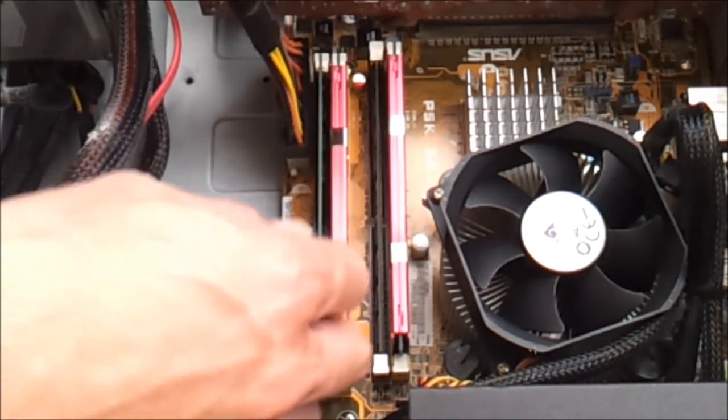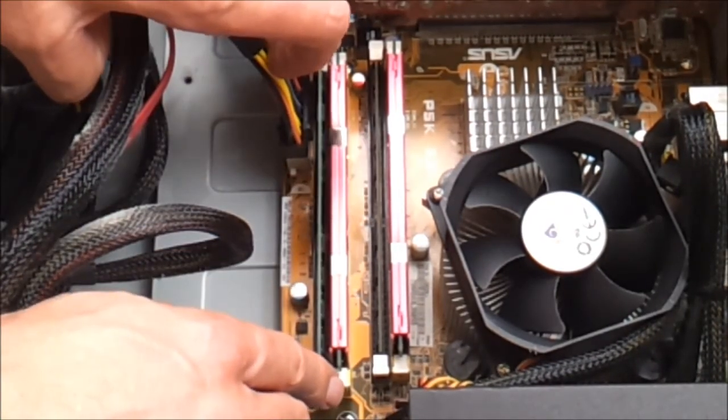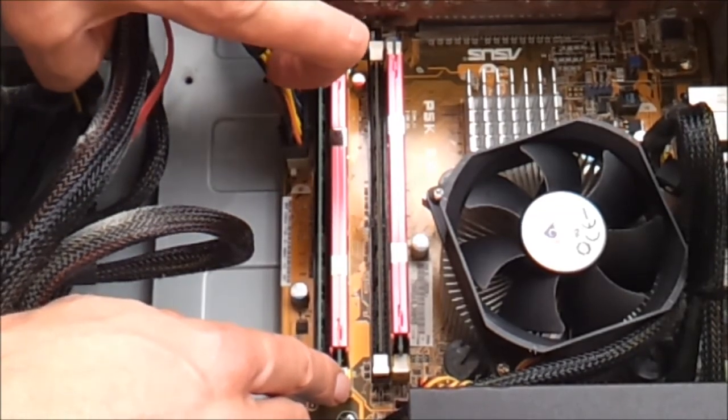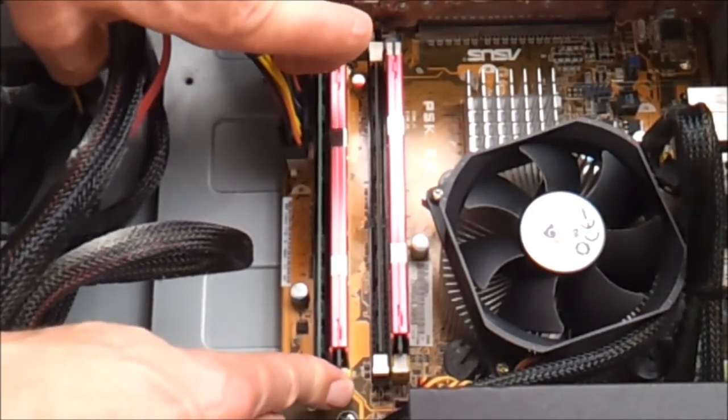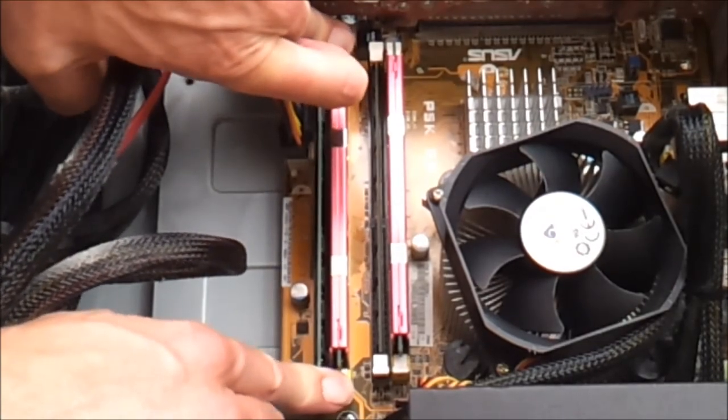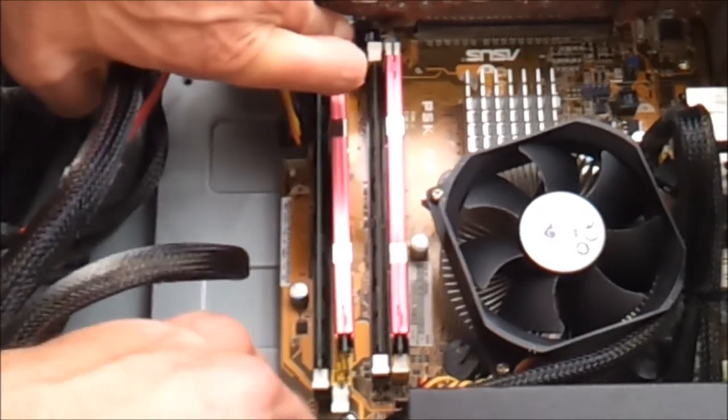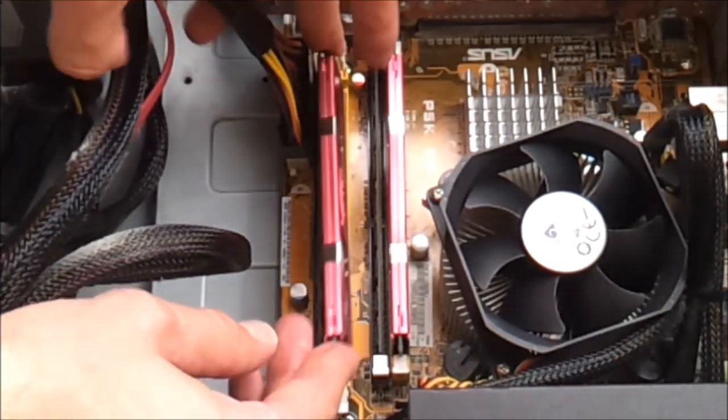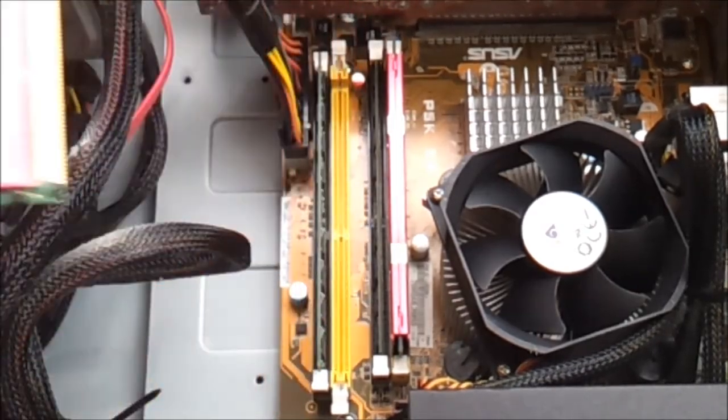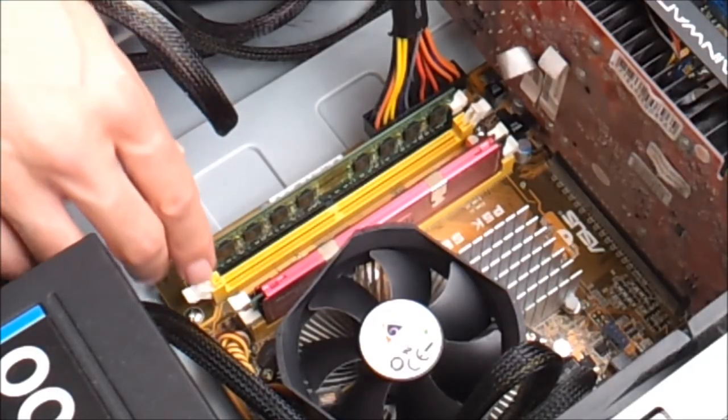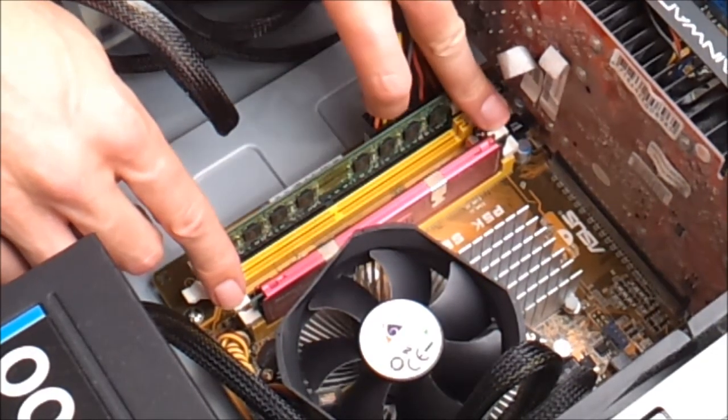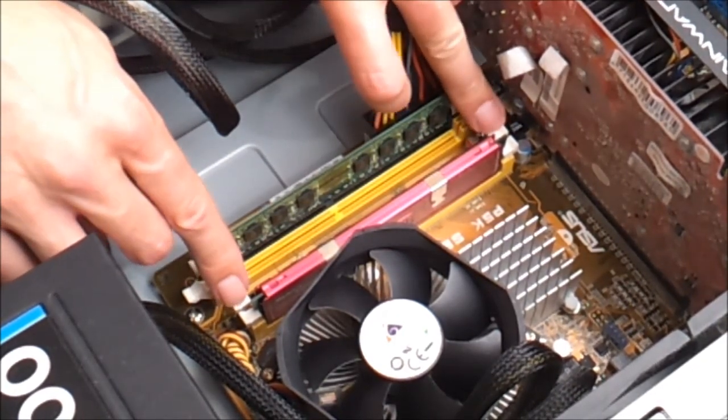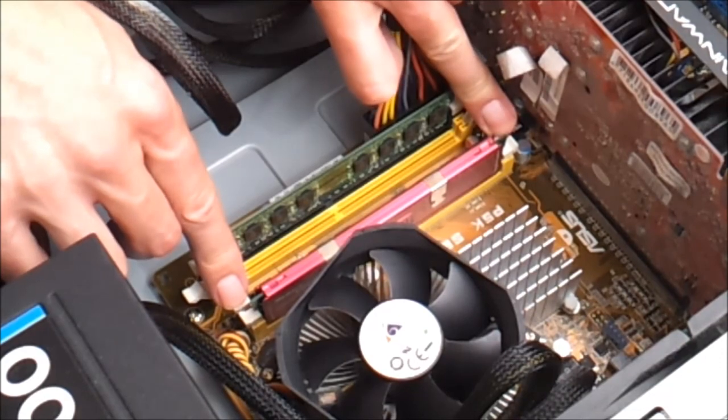The way to do it is to push down on these clips with equal force and the RAM stick will pop up. You can then remove it. Again for the second RAM stick, one clip here, one clip over here. Push down with equal force and outwards.